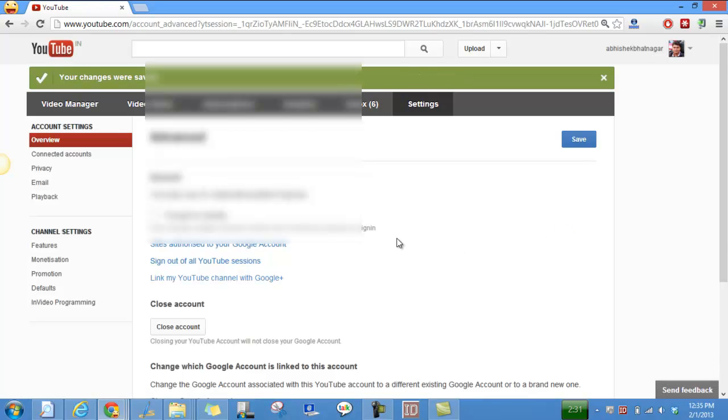So this is how you can actually link your YouTube account. You can link your YouTube account in case you have one name and want your name to appear on the YouTube channel as well as on Google Plus. That's all from us, thanks for watching this video, this is Abhishek signing off.